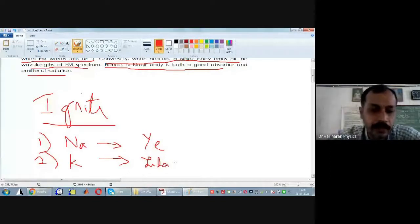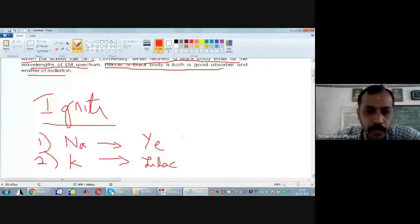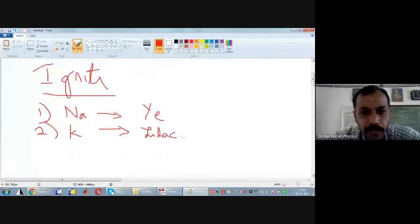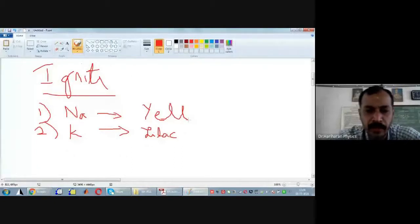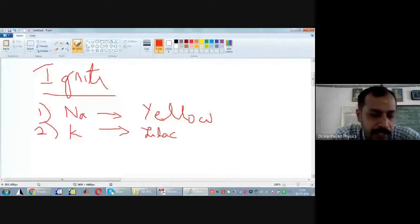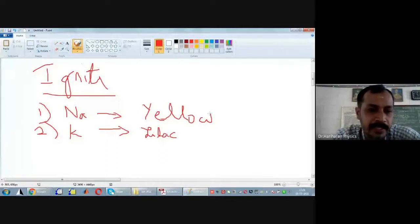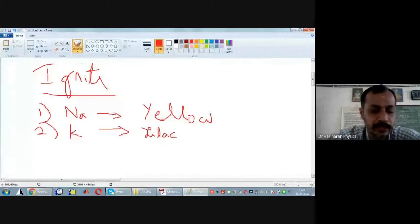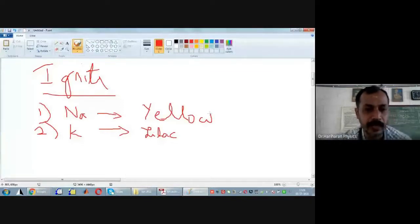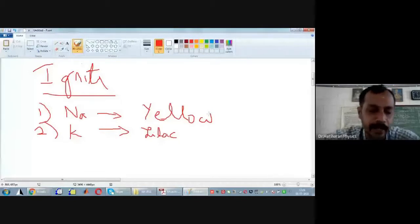In all these cases, if a salt containing sodium is heated, it is going to give you a yellow color flame. Conversely, if a given salt is heated and it gives rise to a yellow color in the flame, then you conclude that sodium is present inside the salt. This is what we call the ignition test for the identification of cations and anions.